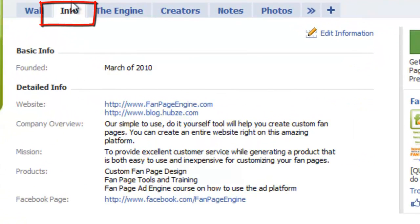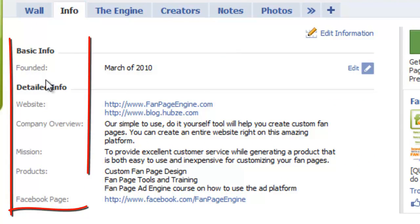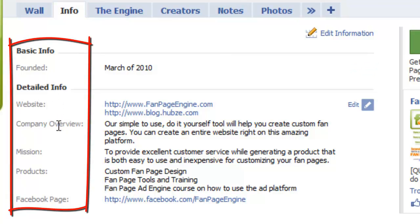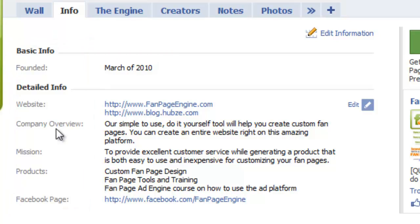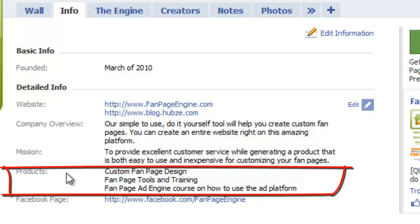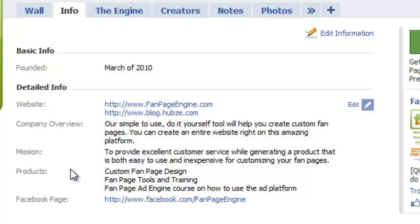First, we have the info tab. Depending on the category selected when you first set up your page, you'll see a few different fields, but it is important to fill out this completely. It is often where visitors searching for information like hours, location, or your website will look first. You also have the chance to share a little bit more information about your business, like your mission and the products or services you offer. Think about the information that you might like to know if you were visiting your fan page for the first time, and then make sure you provide that information.